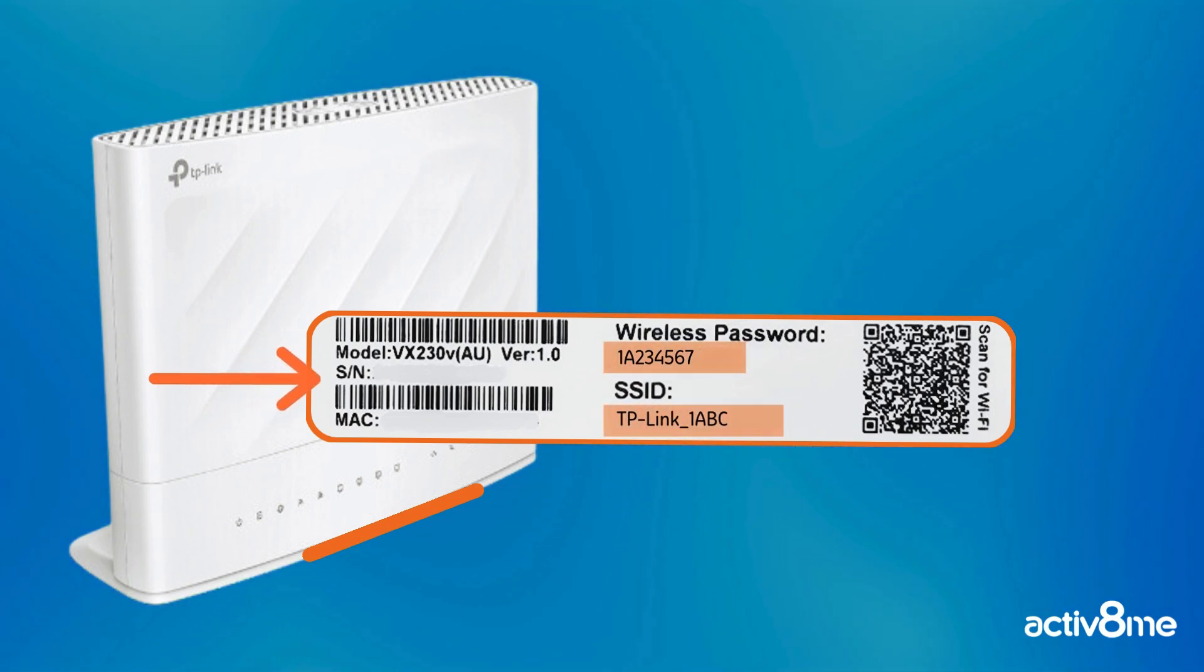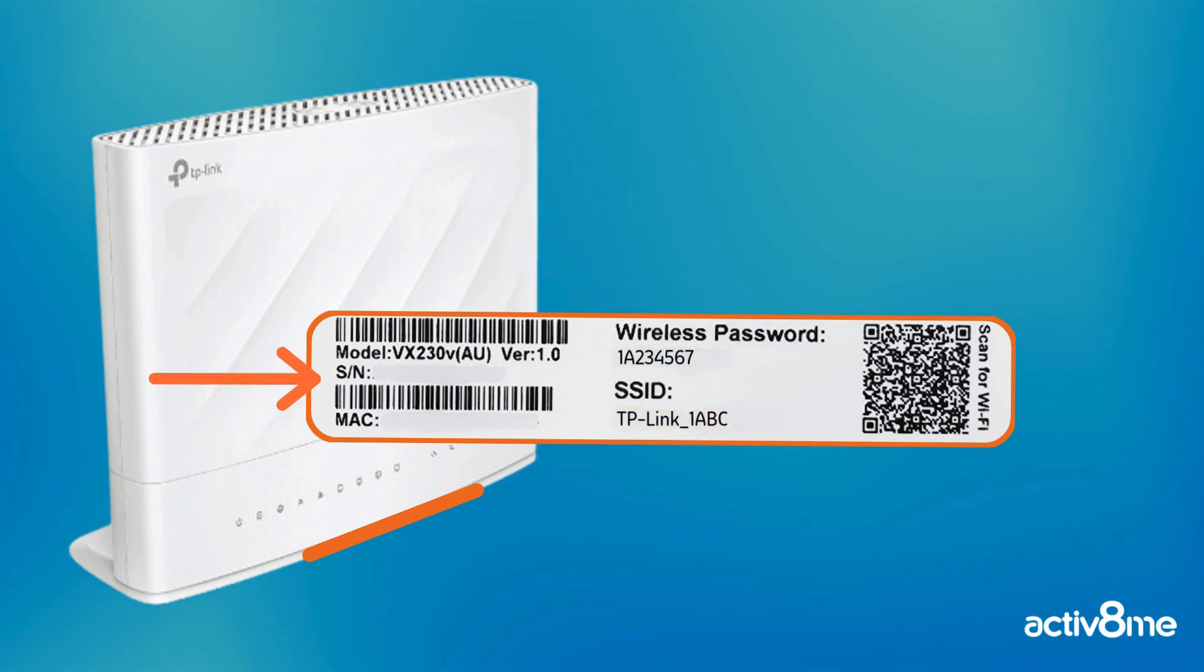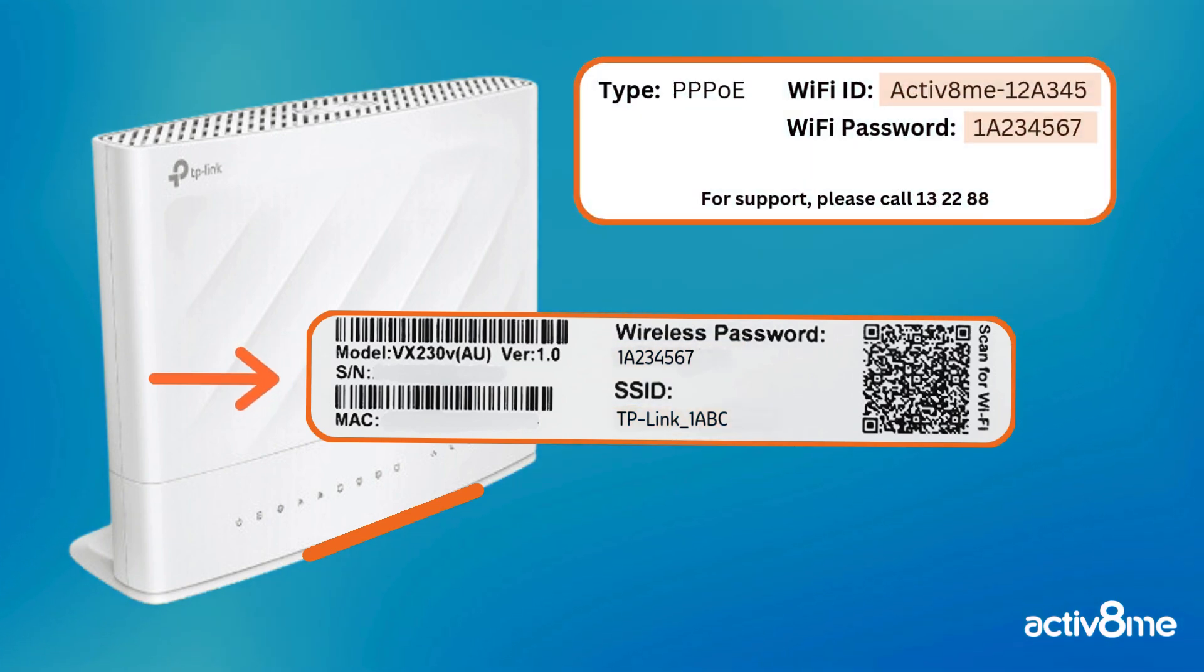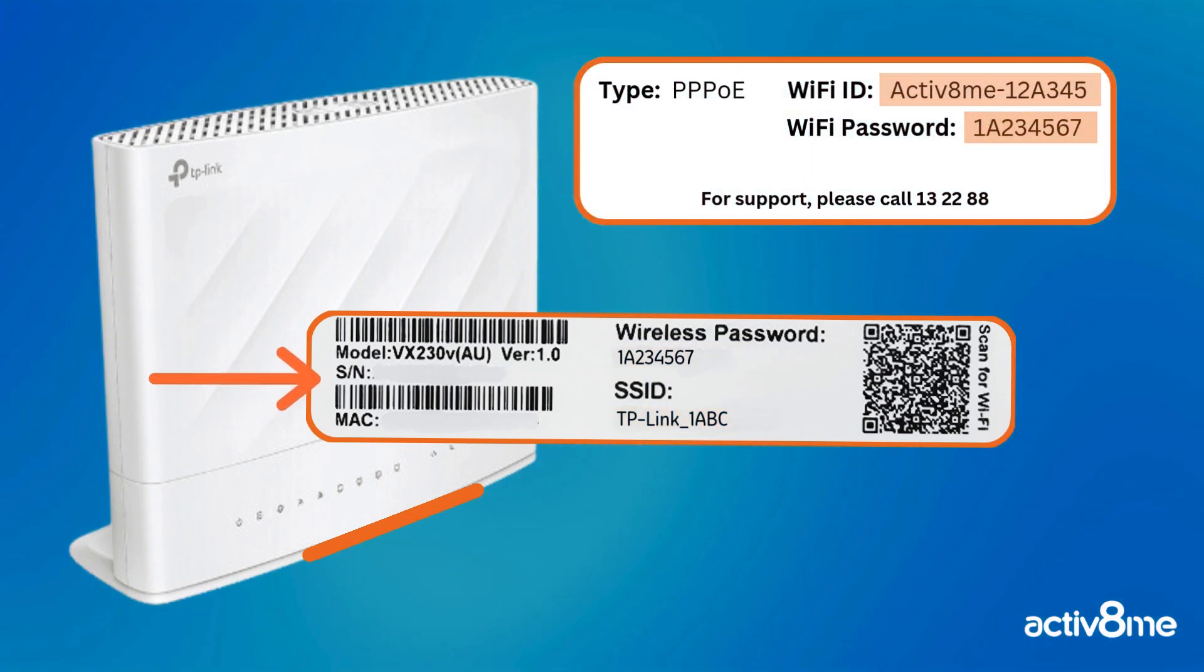The SSID refers to the Wi-Fi name. You may have received an Activate Me Wi-Fi name and password that will look something like this.